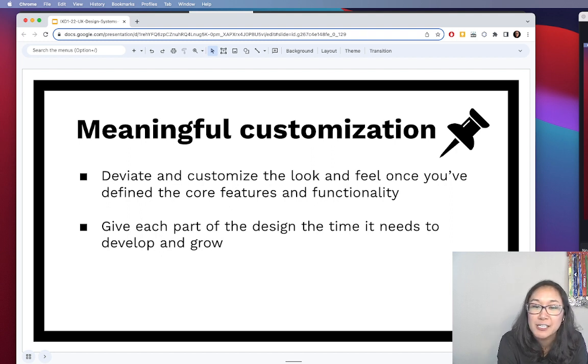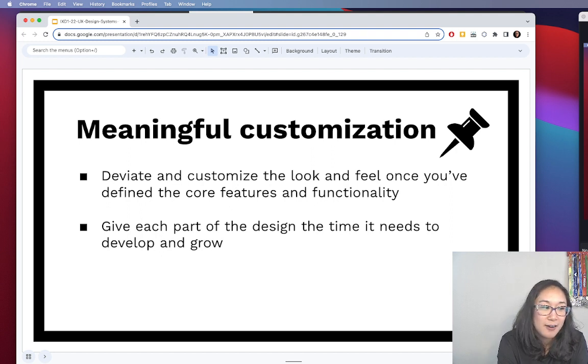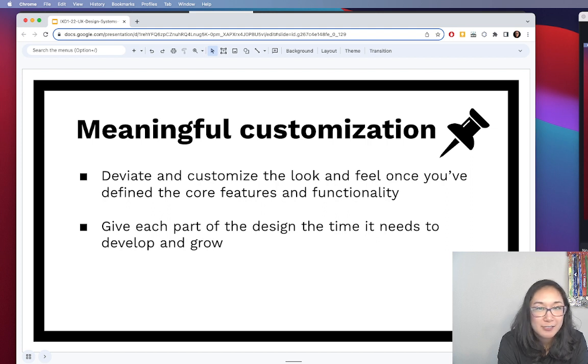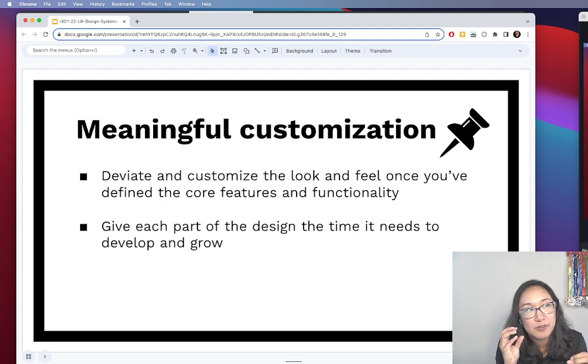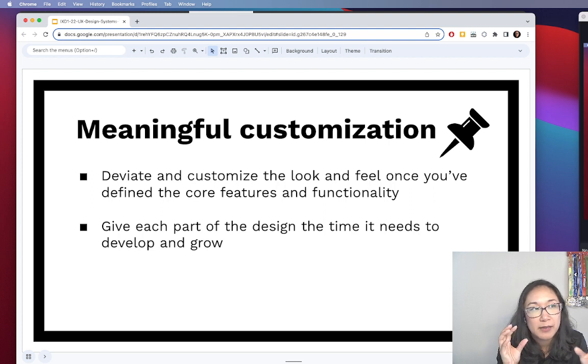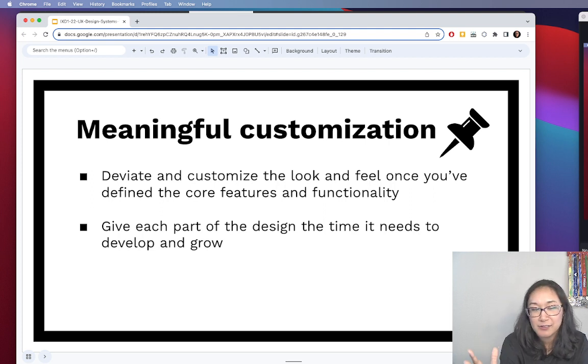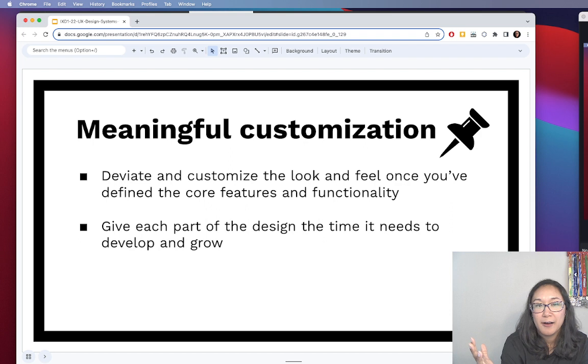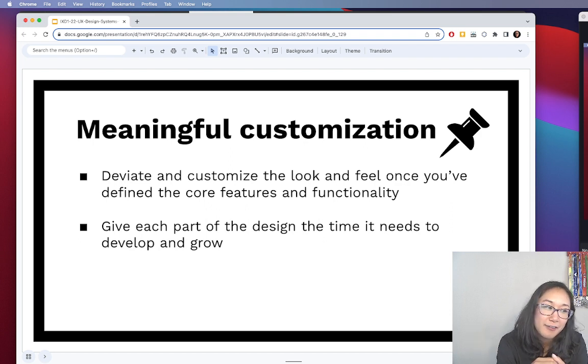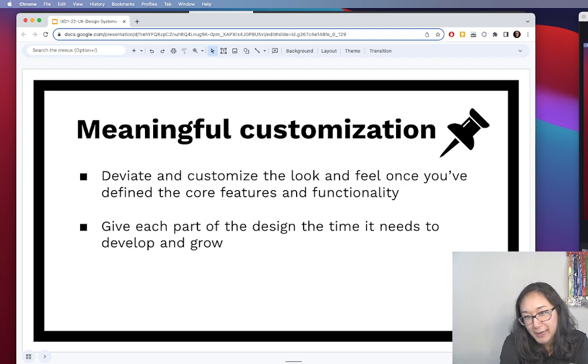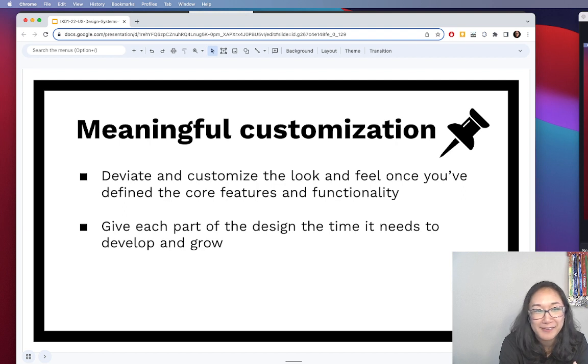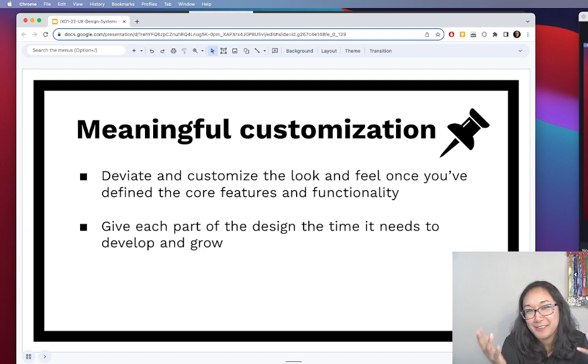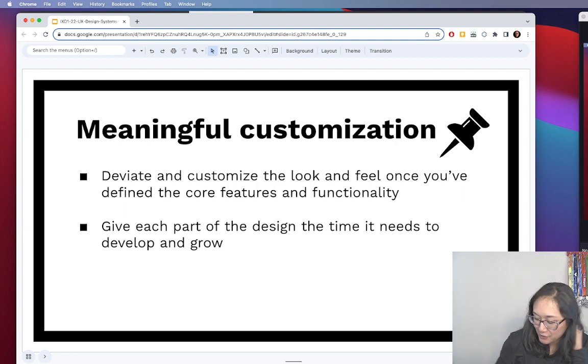So wherever possible, don't design things from scratch. It frees up your time, your brain power to design, to give specific parts of your design the time it needs to really develop and to grow. And when you're not focused on button padding or the right hex code for a button, you could really be designing some amazing products and amazing features.